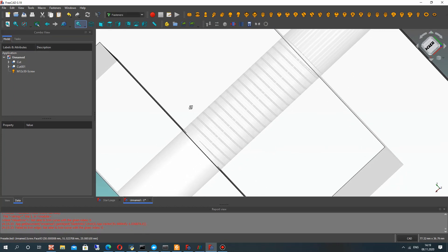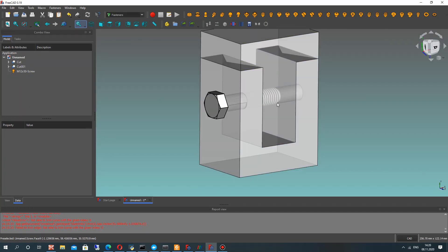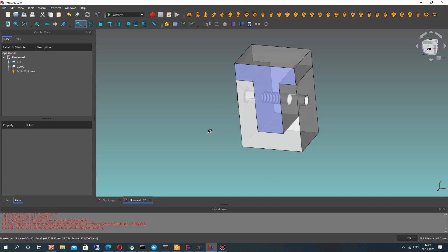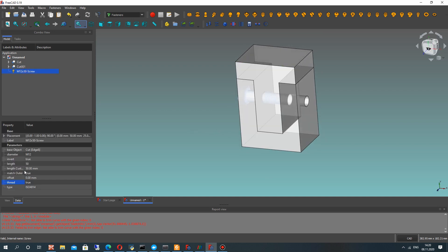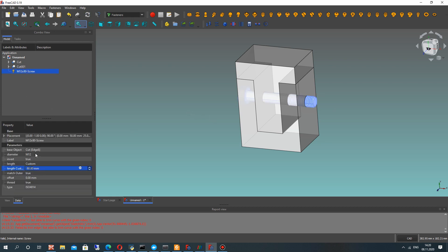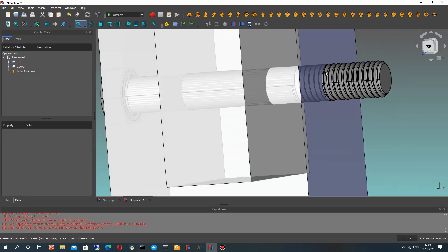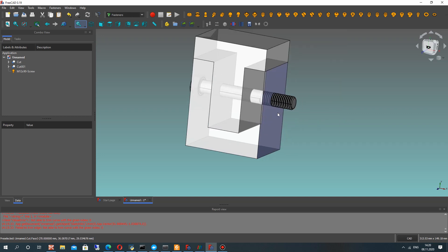You can find tutorials about the Fasteners workbench on my channel, where I show how to make connections using this workbench. Let's change the length of our screw and set 90 millimeters length. It looks good.